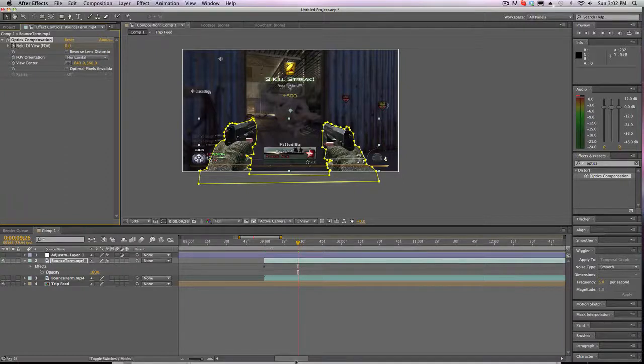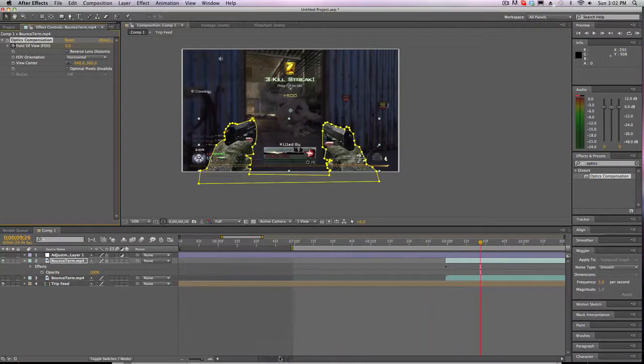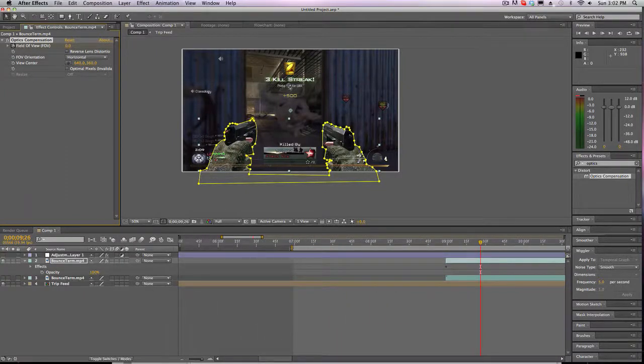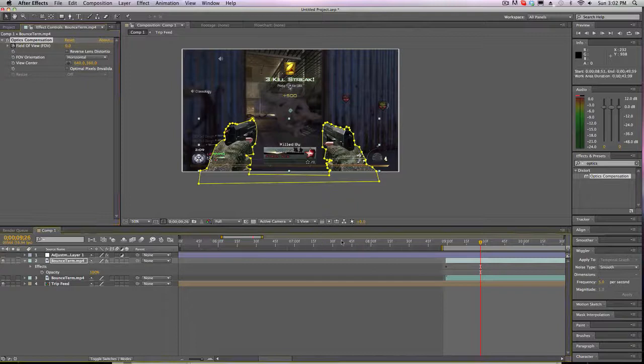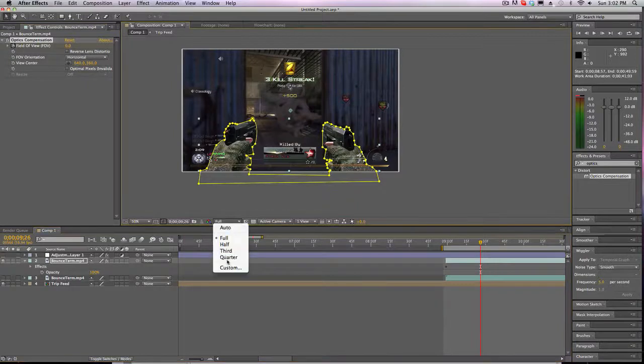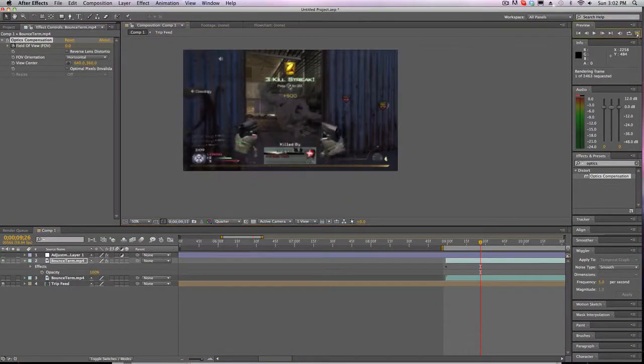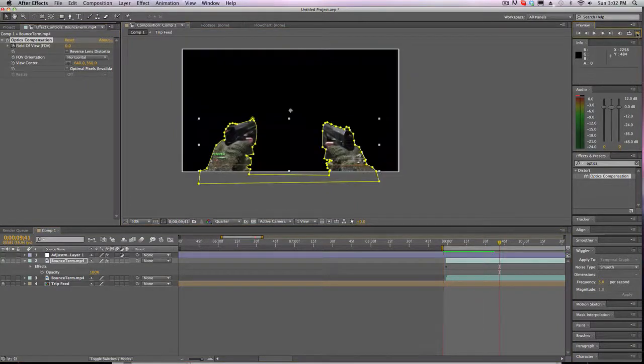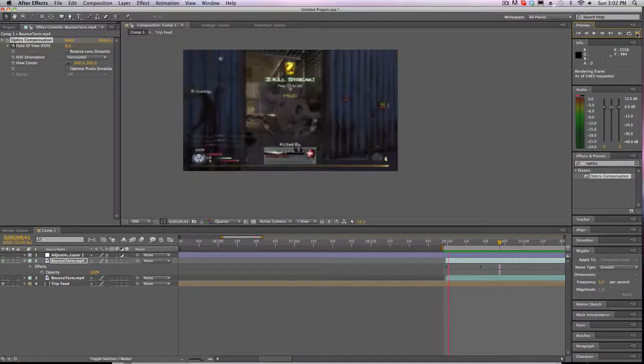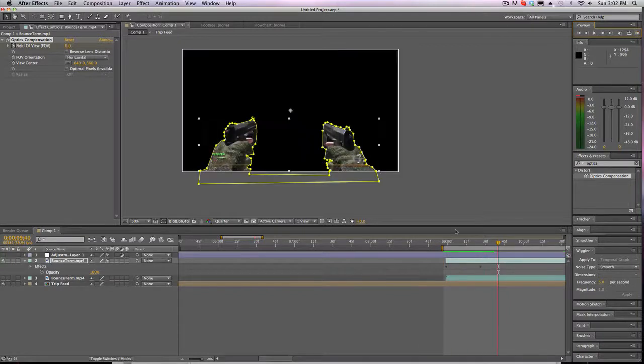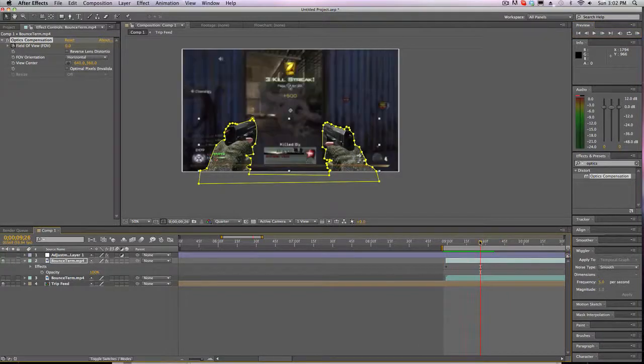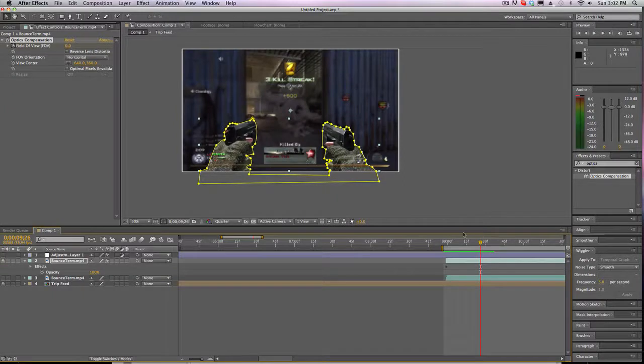And so what this will look like is, if we go here and put it on quarter res, that looks pretty cool if you ask me. I don't know about you but that looks pretty damn cool. I mean, it's a really good way to be creative.